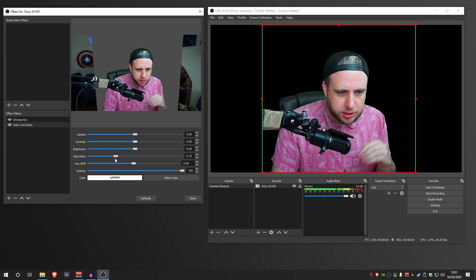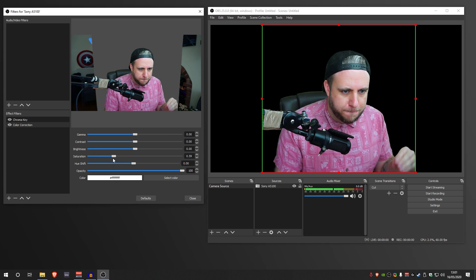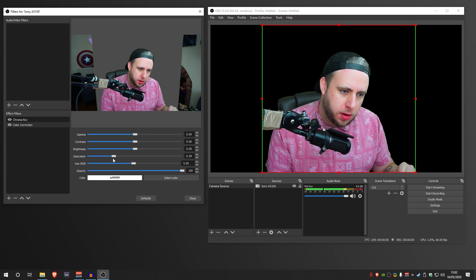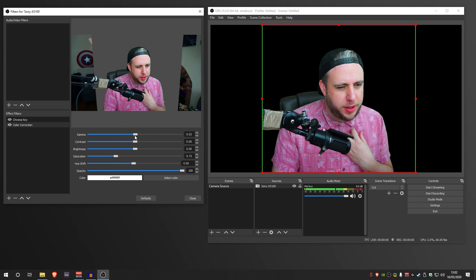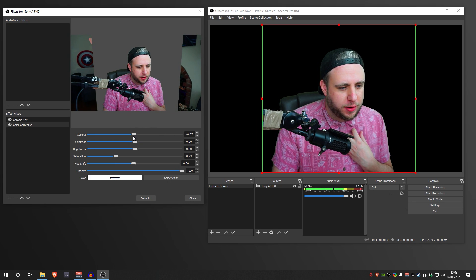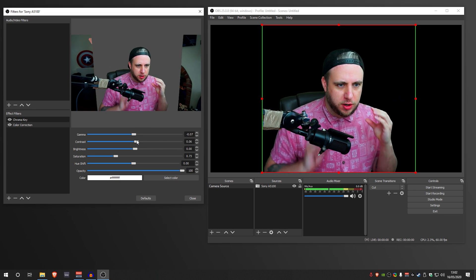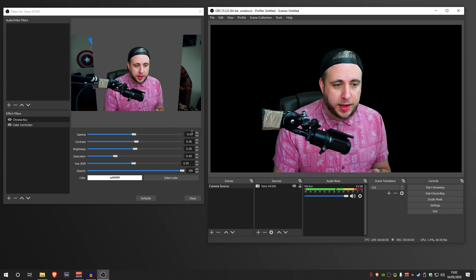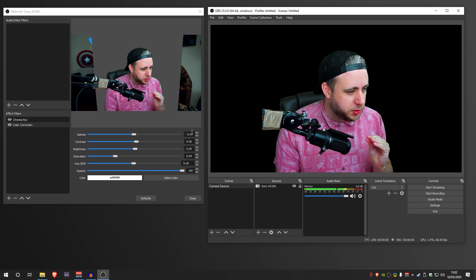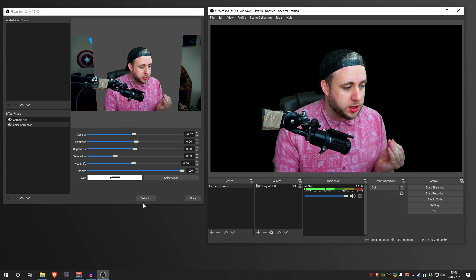Now I've added the color correction after the chroma key — we can mess around with the saturation and it doesn't affect the chroma key whatsoever. I'm going to bump the saturation up a tiny bit. I also like to tweak the gamma a little — put it down — and tweak the contrast just a tad to make the blacks a bit darker. I'm pretty happy with my minor tweaks and how this looks. Let's close the filters.